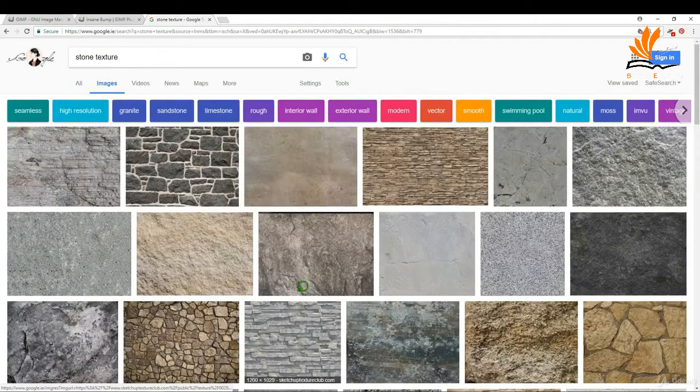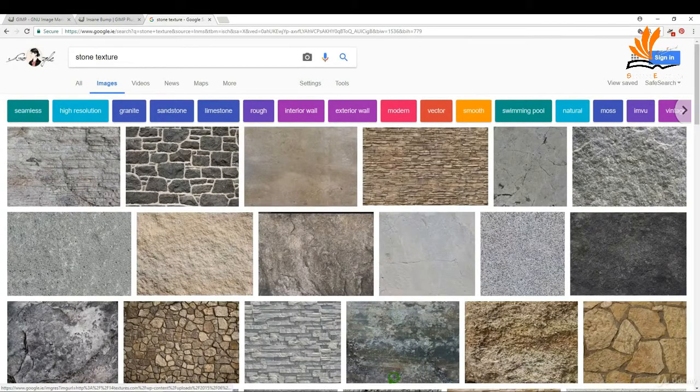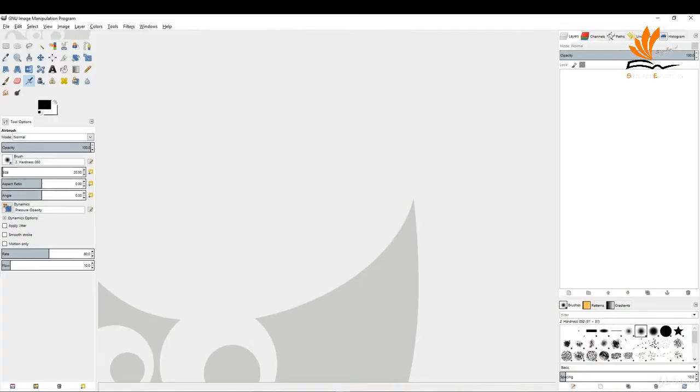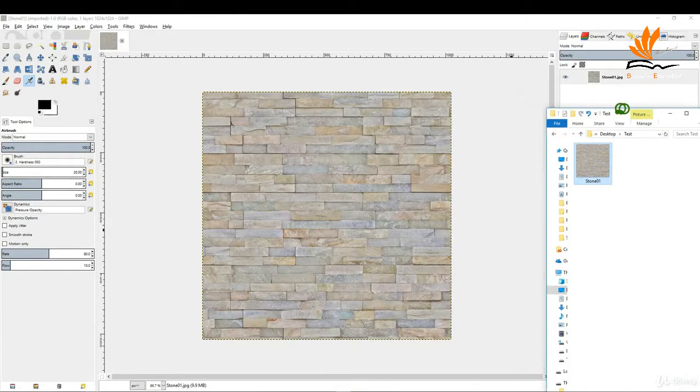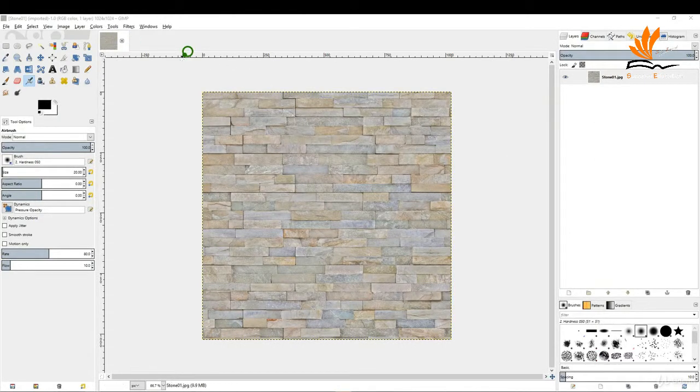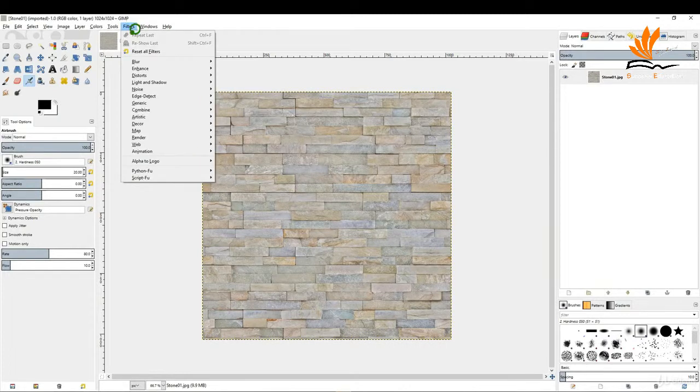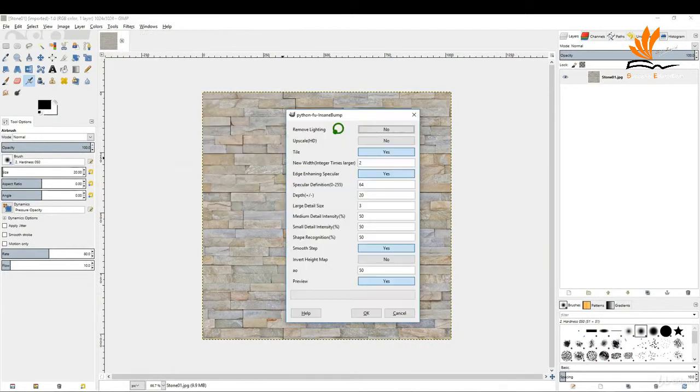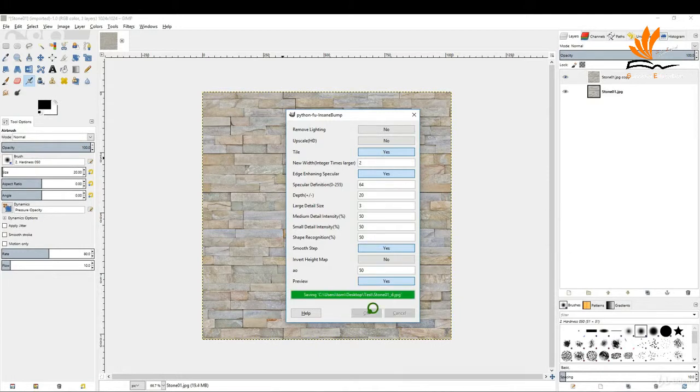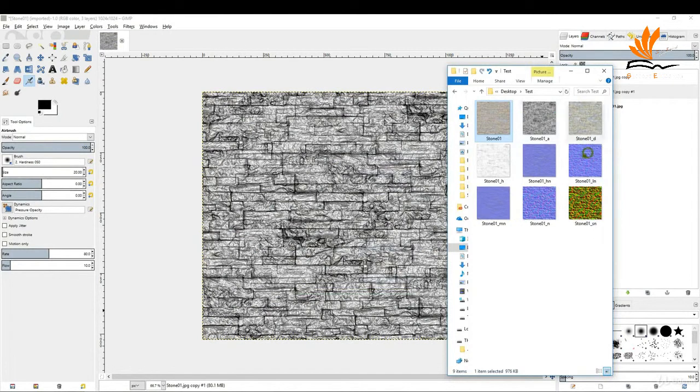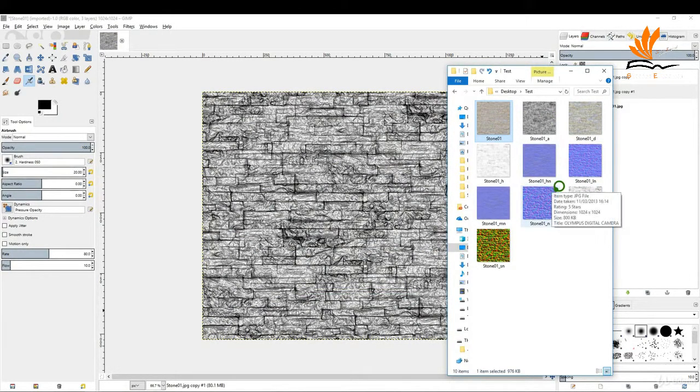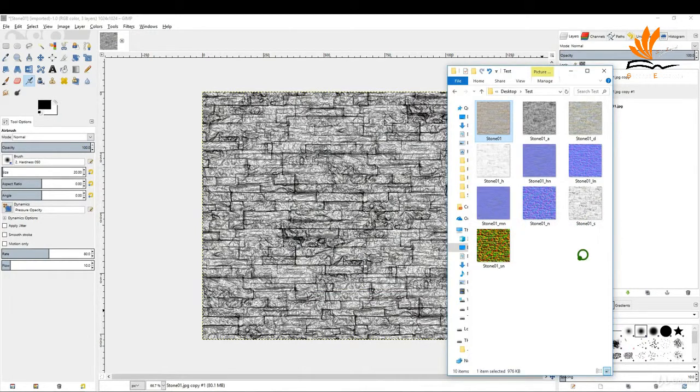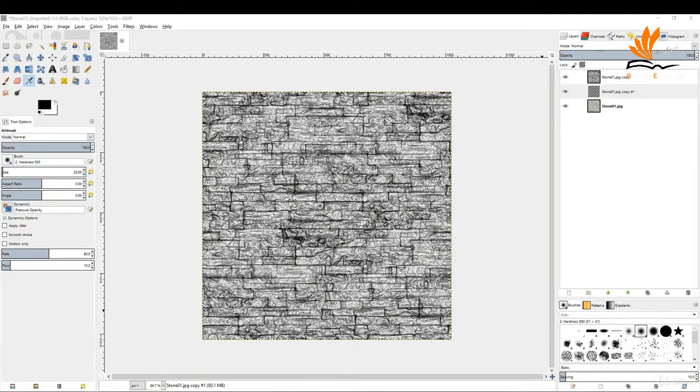We downloaded one of these textures to open in GIMP. With the Insane Bump add-on enabled, come up to Filters, Map, and click Insane. I'm leaving the default settings. It's creating all these maps: a color map, normal map, height map, and displacement map that can be used along with your image to give you a better looking material.